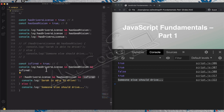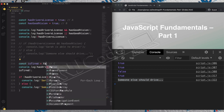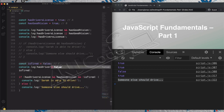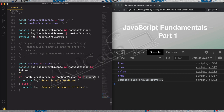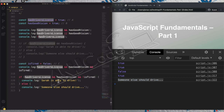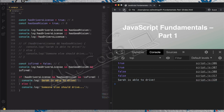To fix this, we need to change `isTired` to false. Now `isTired` is false, so `!isTired` becomes true. Then we have true AND true AND true, and Sarah is able to drive. It works now.